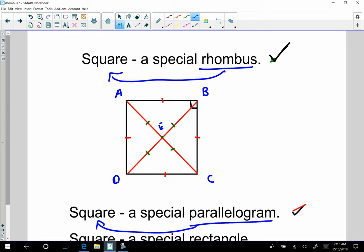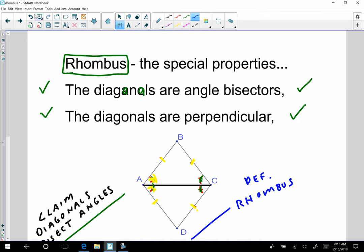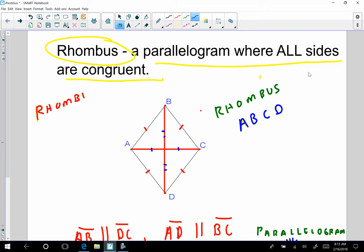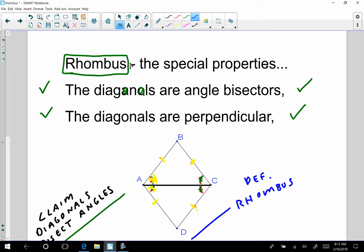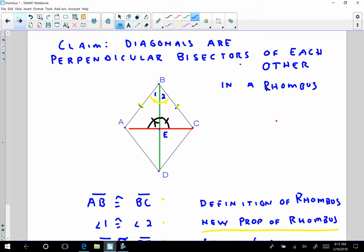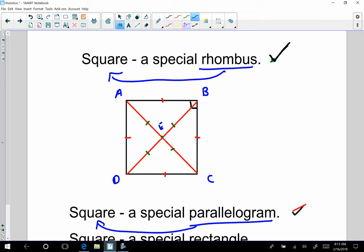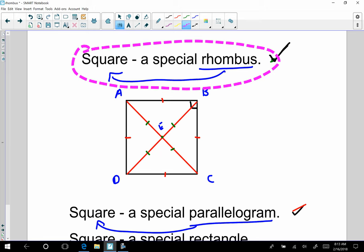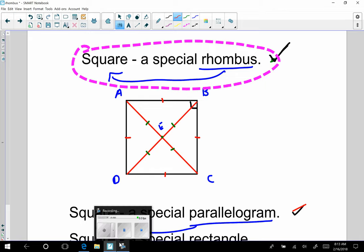So a square is very special. To recap what this video was talking about: the definition of a rhombus, which is a parallelogram where all sides are congruent. Then we looked at the special properties of strictly the rhombus — the diagonals are angle bisectors, and the diagonals are perpendicular — and we proved these two properties. Then we talked about the very special rascal, a square. Good day — I will see you soon.